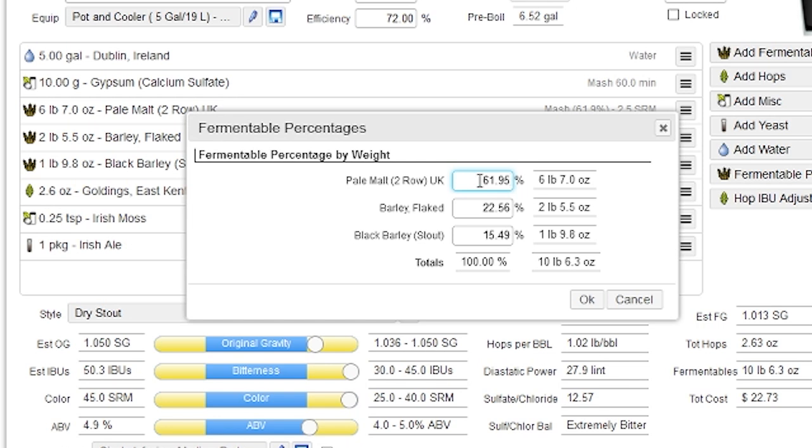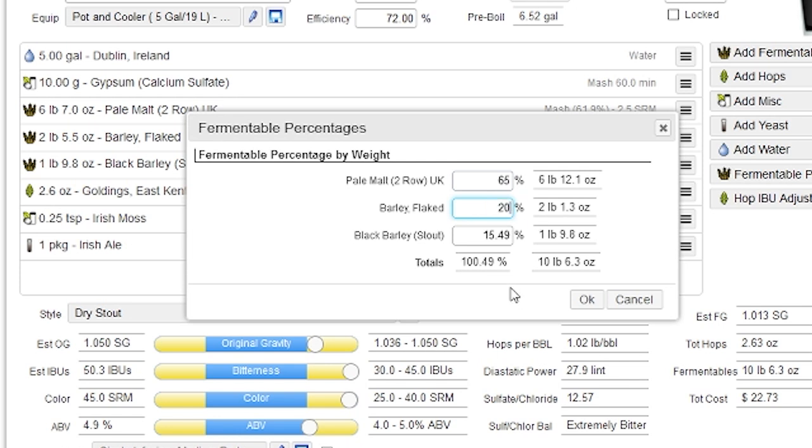So you can go in here and say I want 65% pale malt and 20% flake barley and so on. And I can adjust all those percentages. And when I press OK, it'll adjust all the amounts to match the percentages that I typed in here. It also shows the total percentage down here.